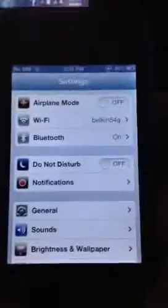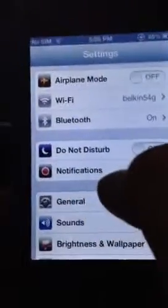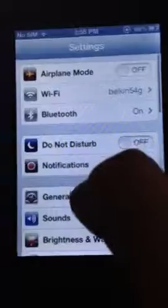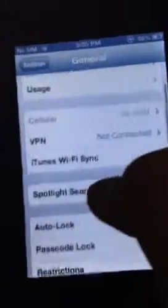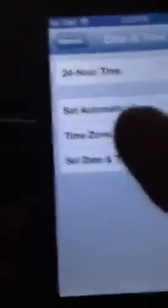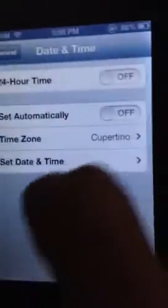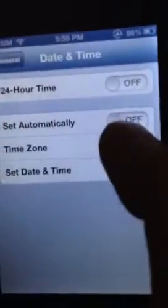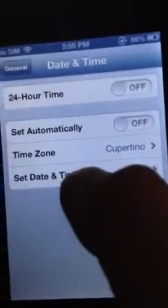So first, you want to go to your General Settings, which you can find right under Notifications — it would be right on top of Sounds. Go to General and scroll down a little bit. Go to Date and Time, and this would be on. Turn that off, and go set Date and Time.